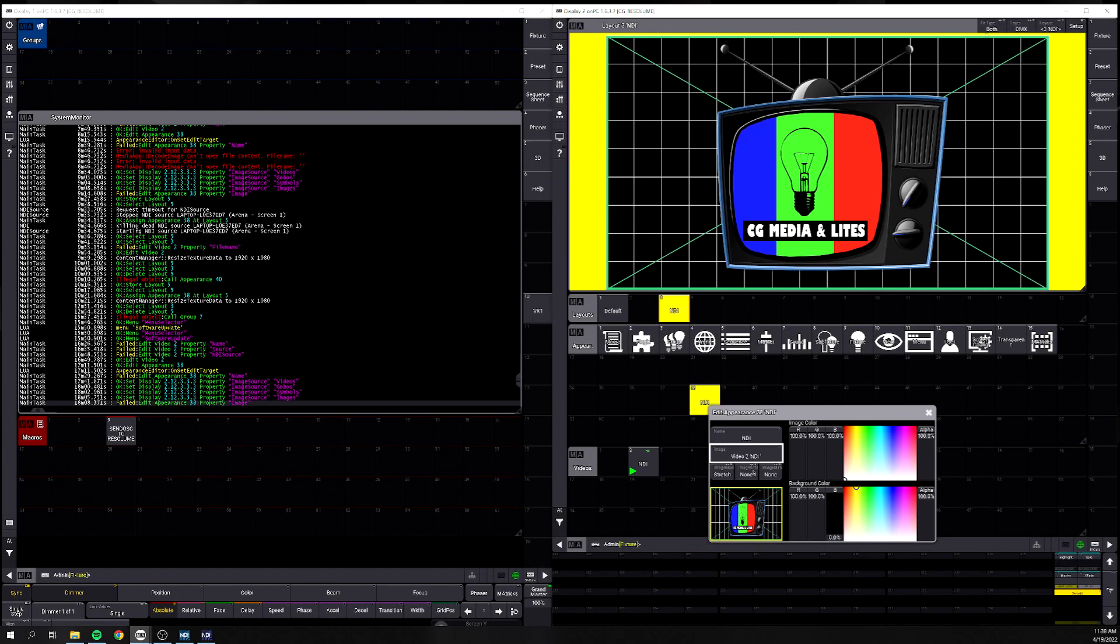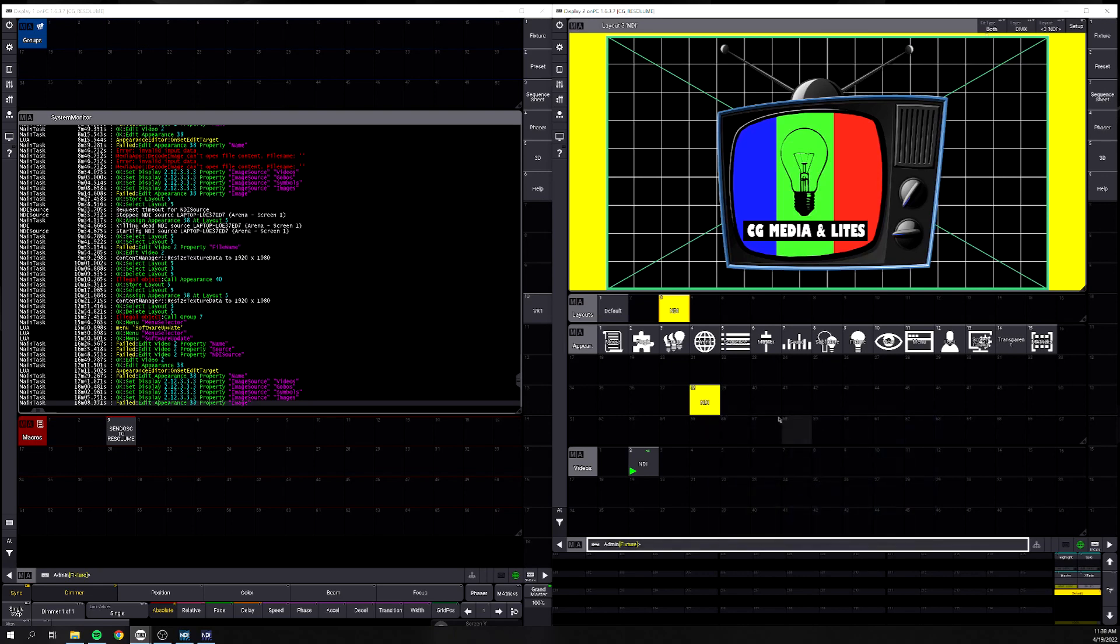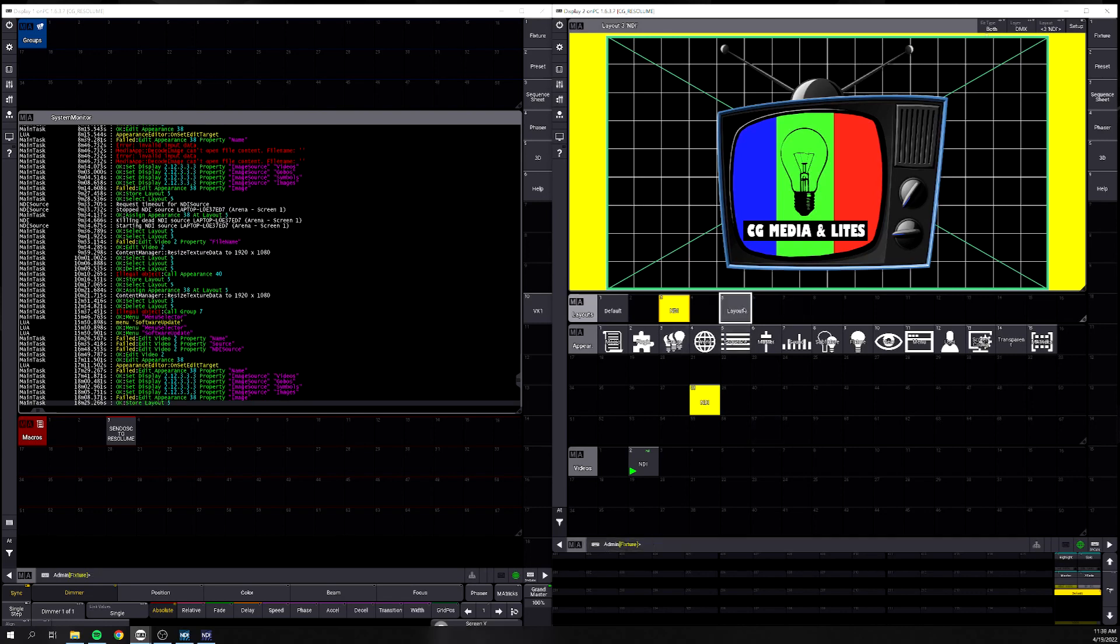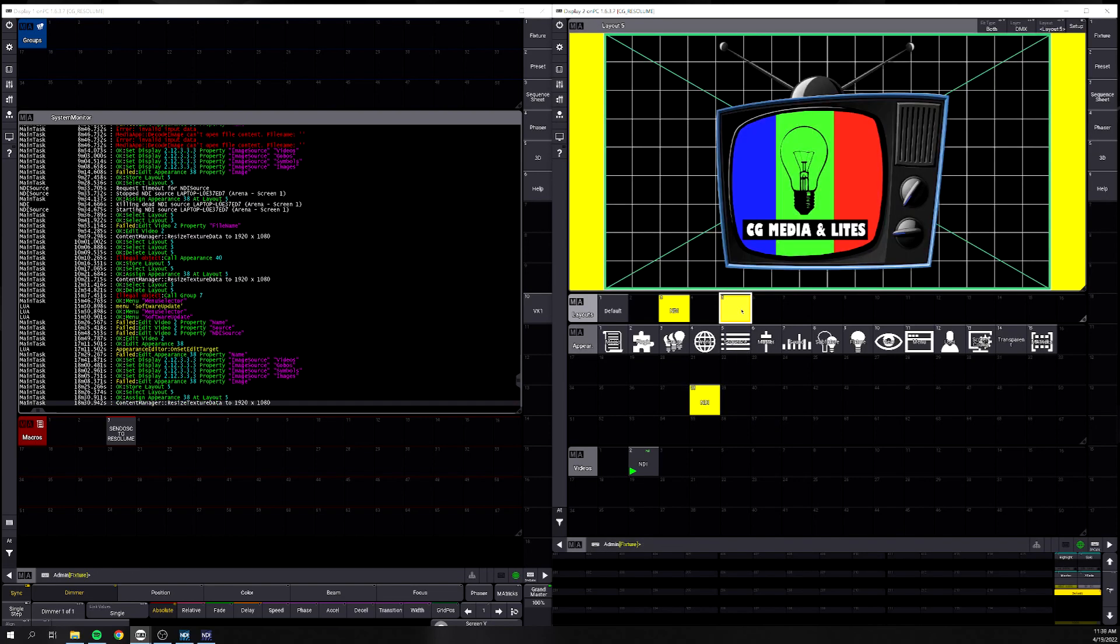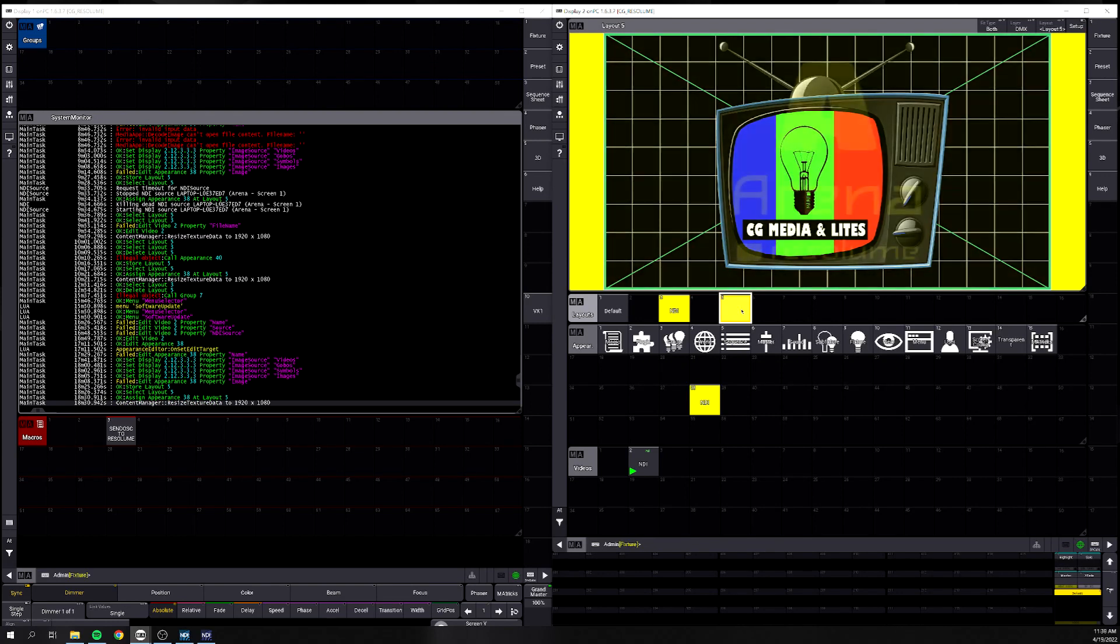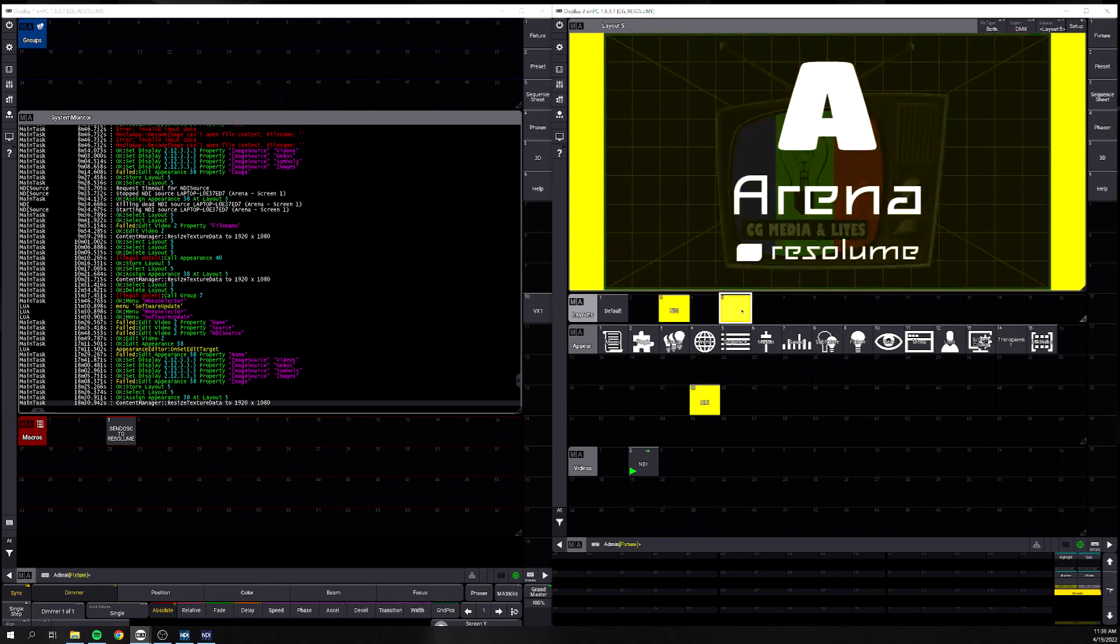Now that everything's set up here, we have our NDI within our appearance and our background color as such. All I've done is assigned this appearance to a new layout. Just to show you guys, I'm going to store a new layout here. I'm going to jump into the new layout, and then I'm going to assign this appearance to the layout. Right away we see the NDI, we see the appearance is working as such.